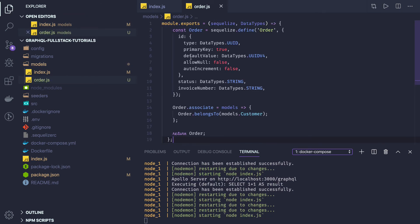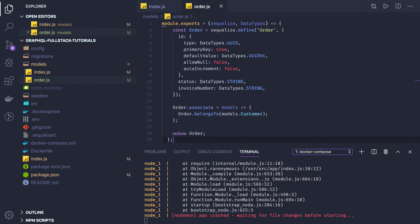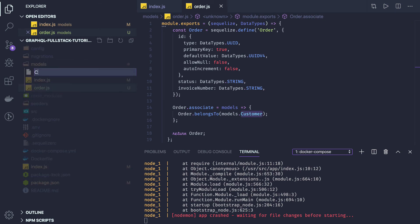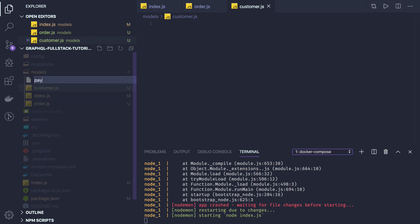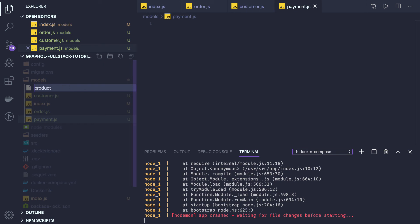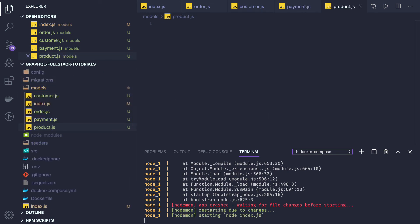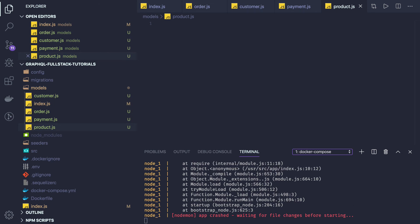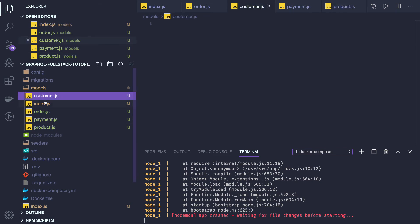This is my order. I have a primary key — auto primary key UUID, not auto incremented, with a default value of UUID. If I want to create another entity like order, similarly order will have customer and payment entities. So order belongs to models.customer, so we also need a customer. It's like customer and order have the same relationship as user and post — this is my order.